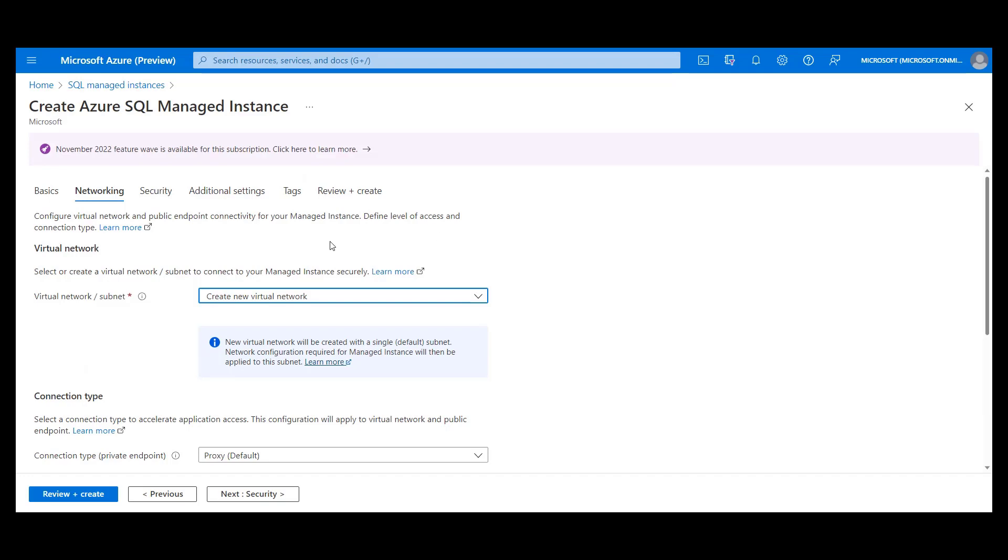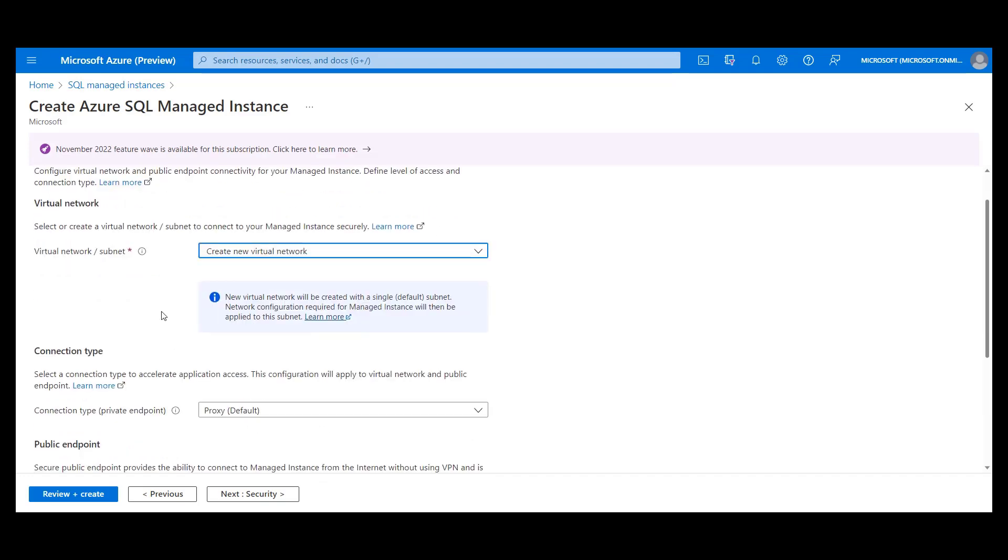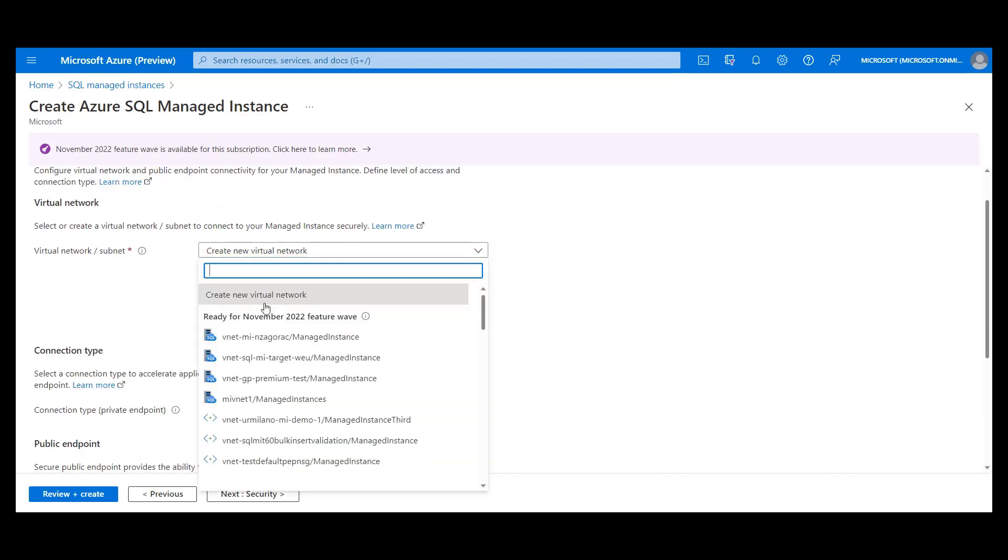If we go back to the instance creation screen, we can see first that there are subnets that have managed instance icon next to it. This means that this subnet already contains managed instance and you can use it to add another one.